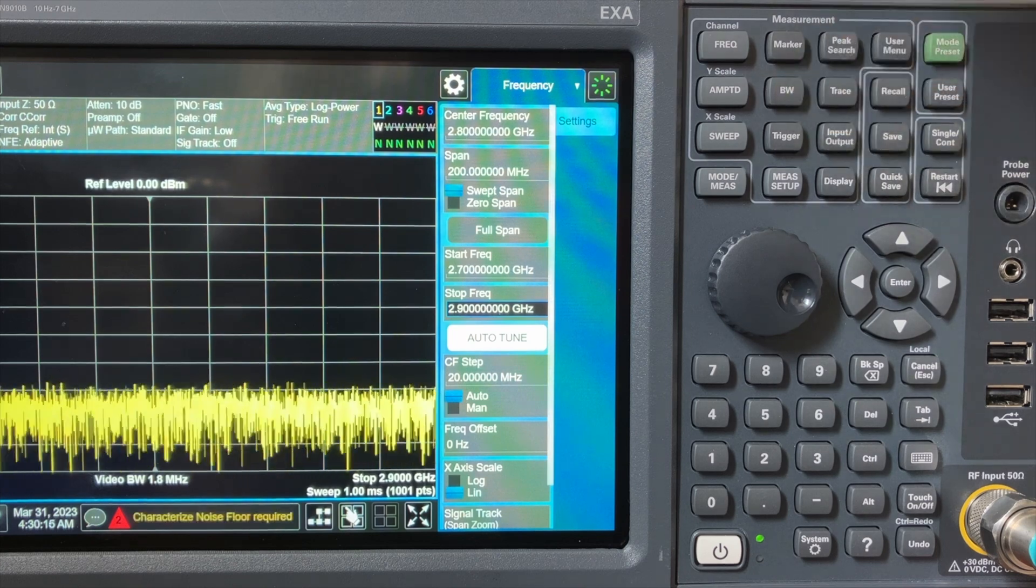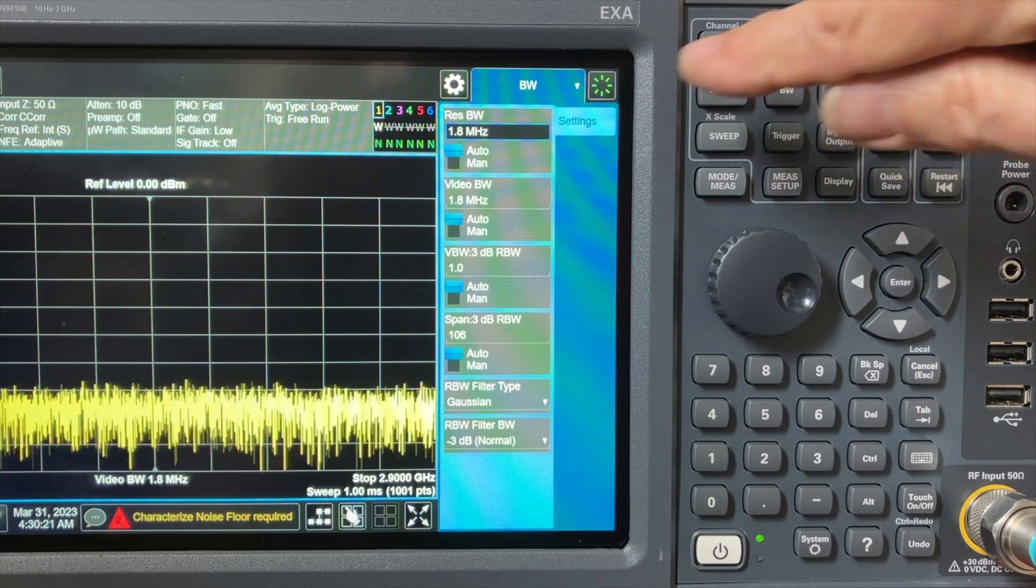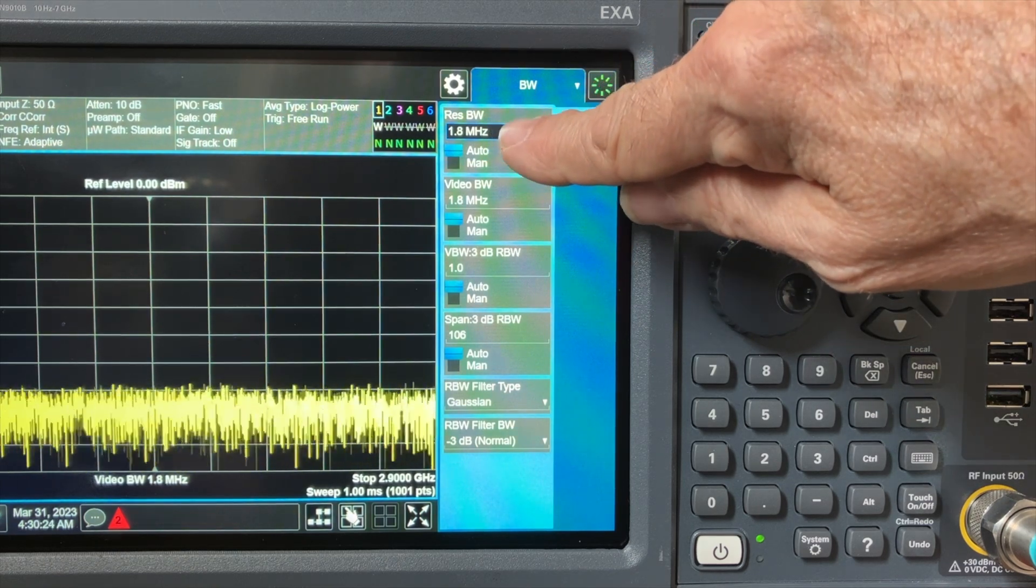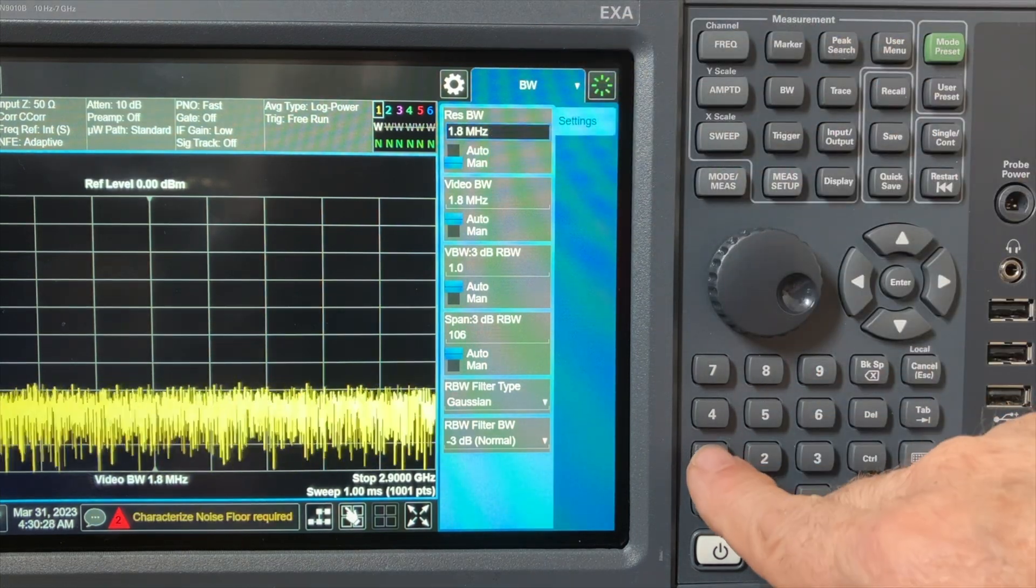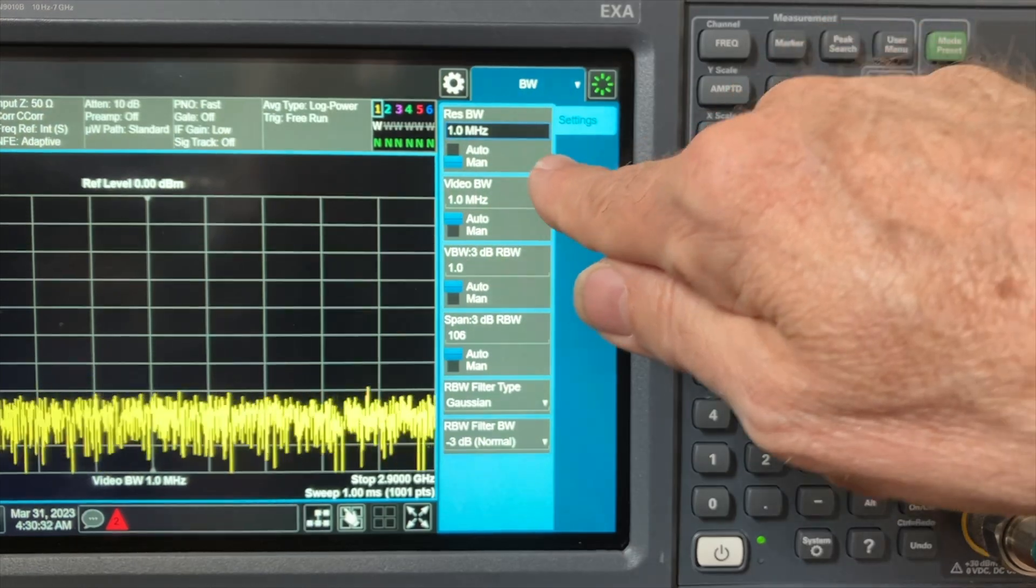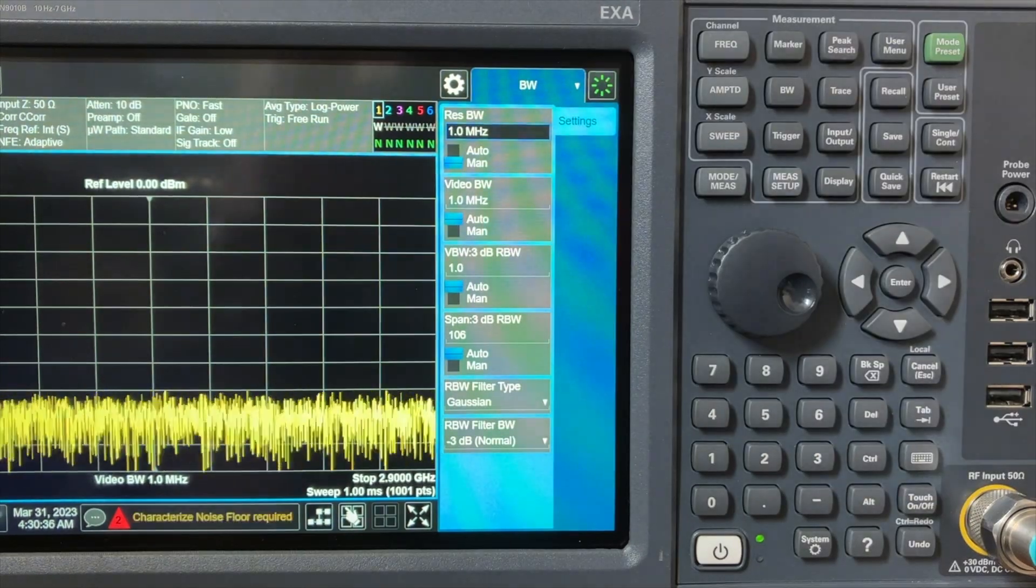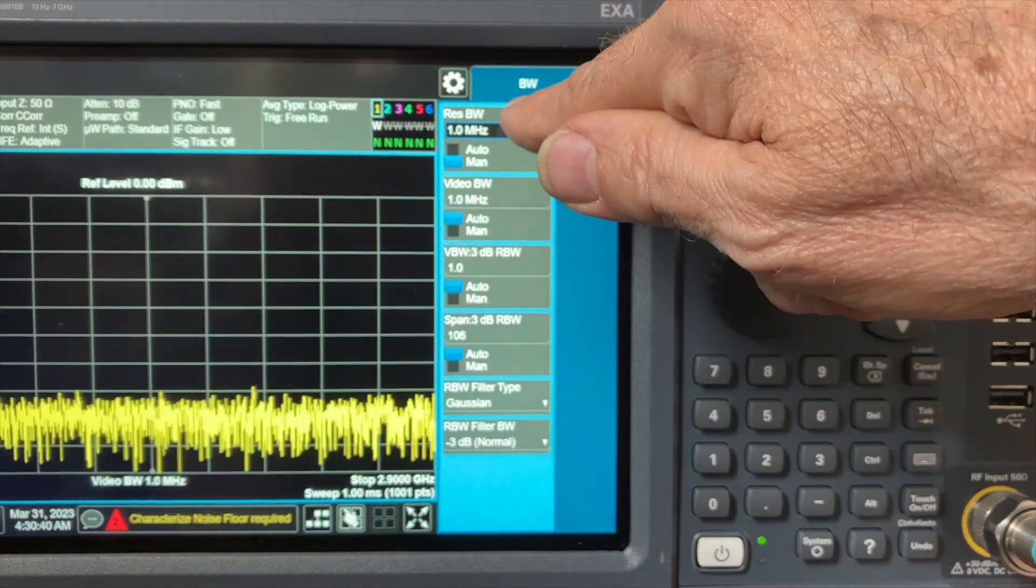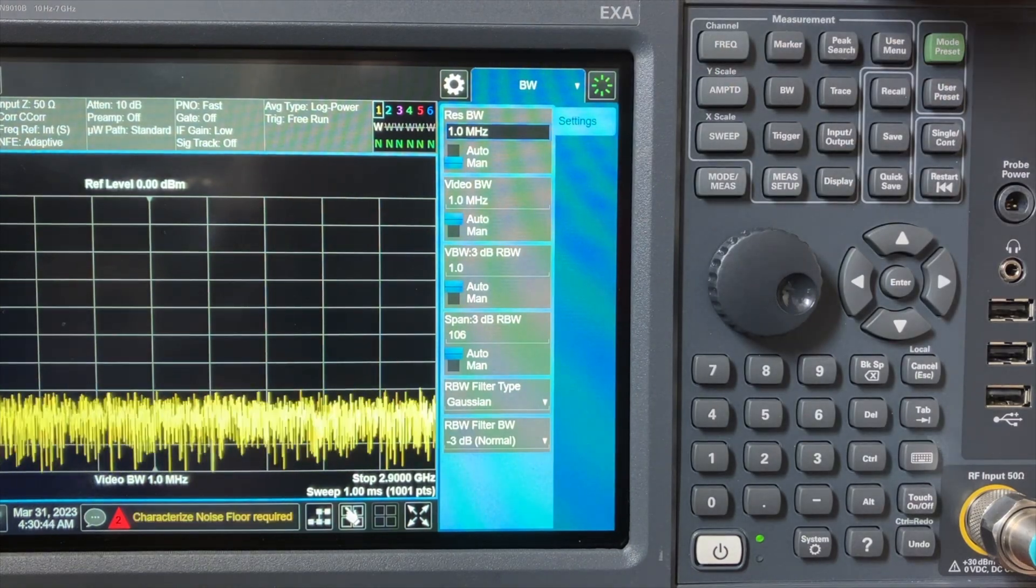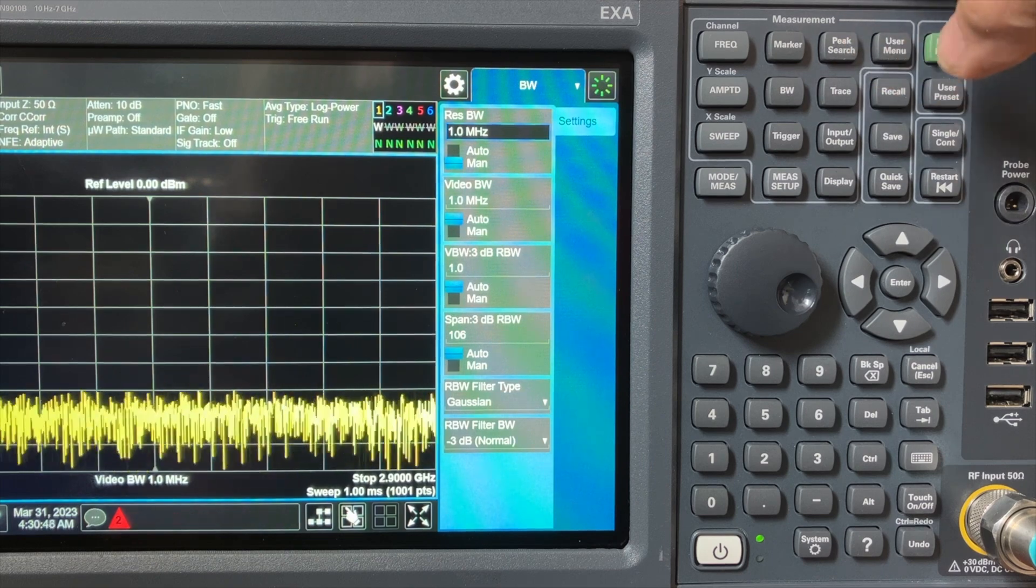The next thing that we do is go to the BW bandwidth button, go to bandwidth, find resolution bandwidth, hit the auto manual toggle to go to manual, and then type in 1 megahertz. We'll work in 1 megahertz. Your video bandwidth should be 1 megahertz also. In this case, that's auto. If your video bandwidth is not equal to or greater than your resolution bandwidth, go to manual and make it so. The key being that if the resolution bandwidth is 1 megahertz, the video bandwidth should be 1 megahertz or more.